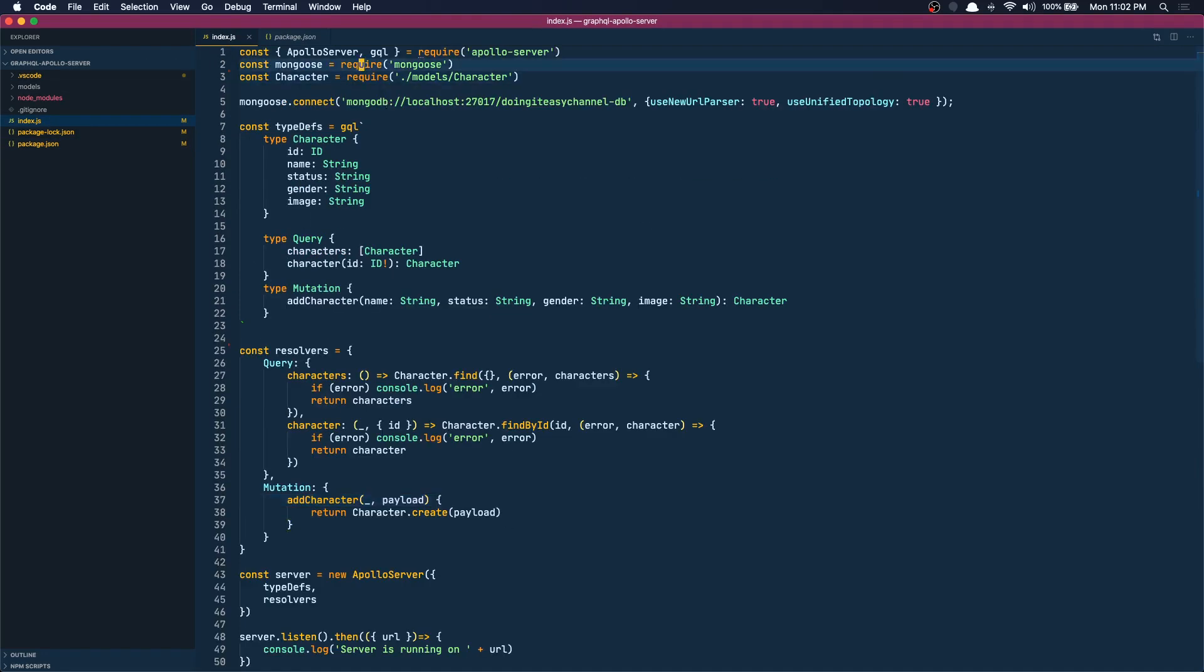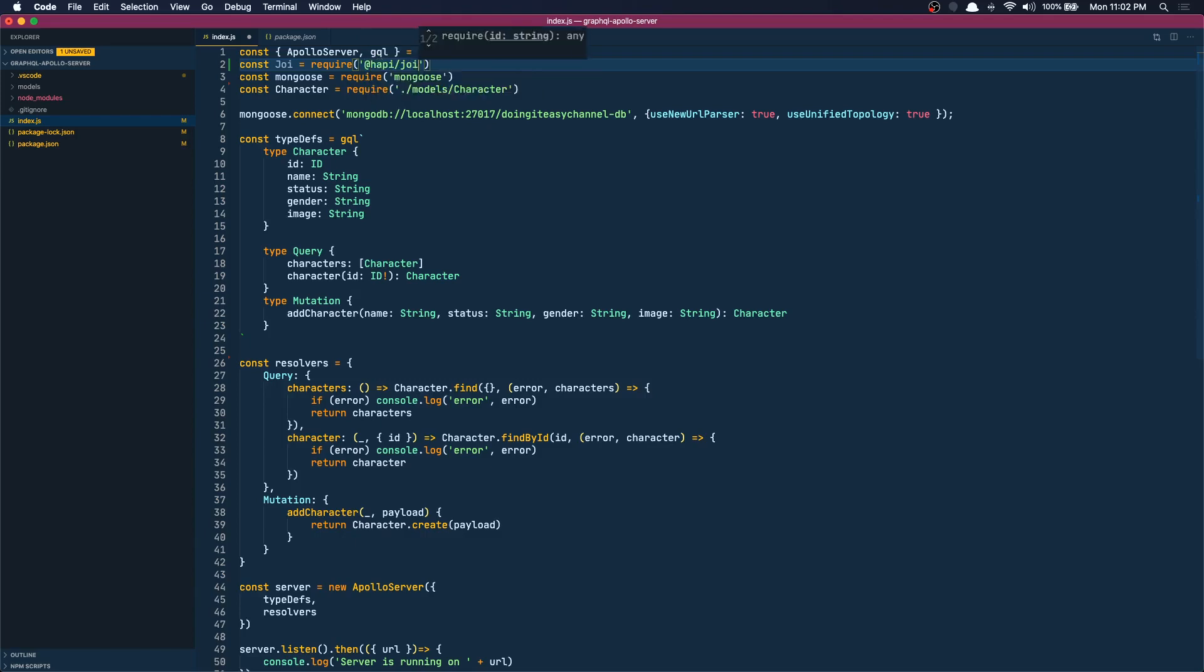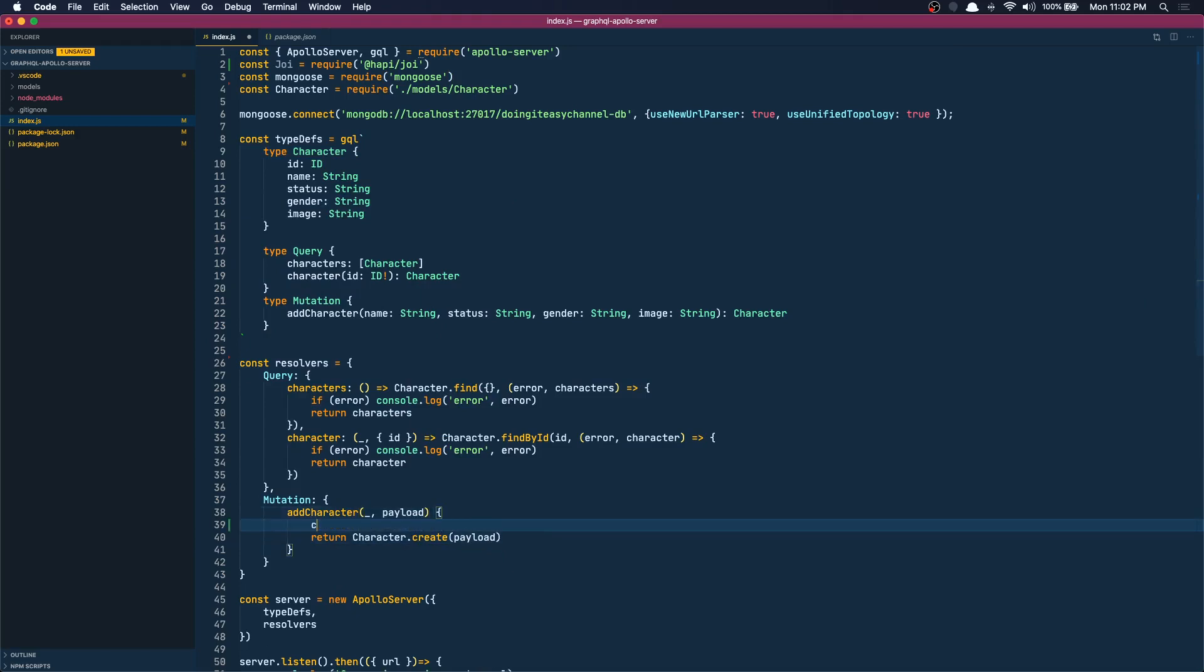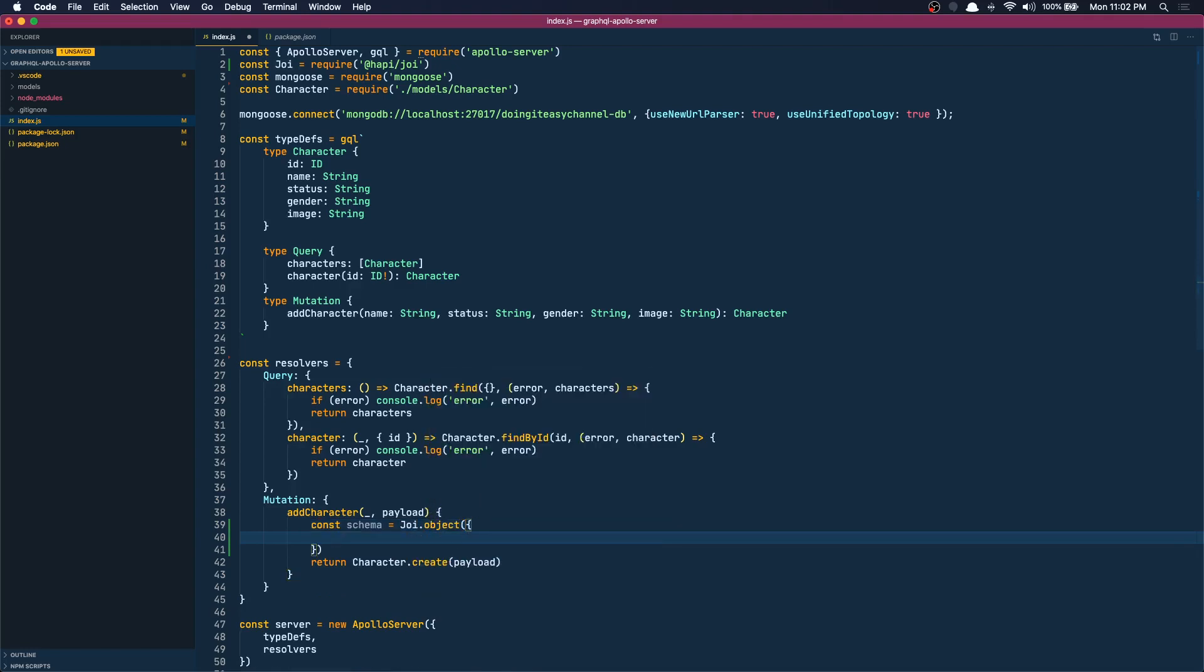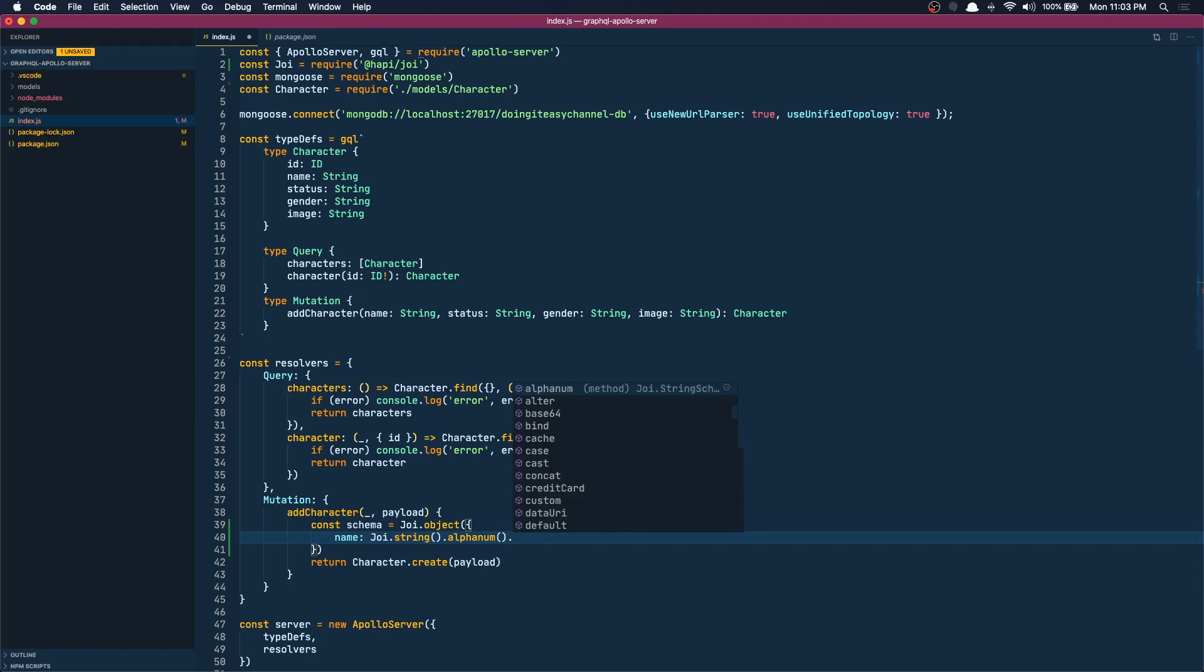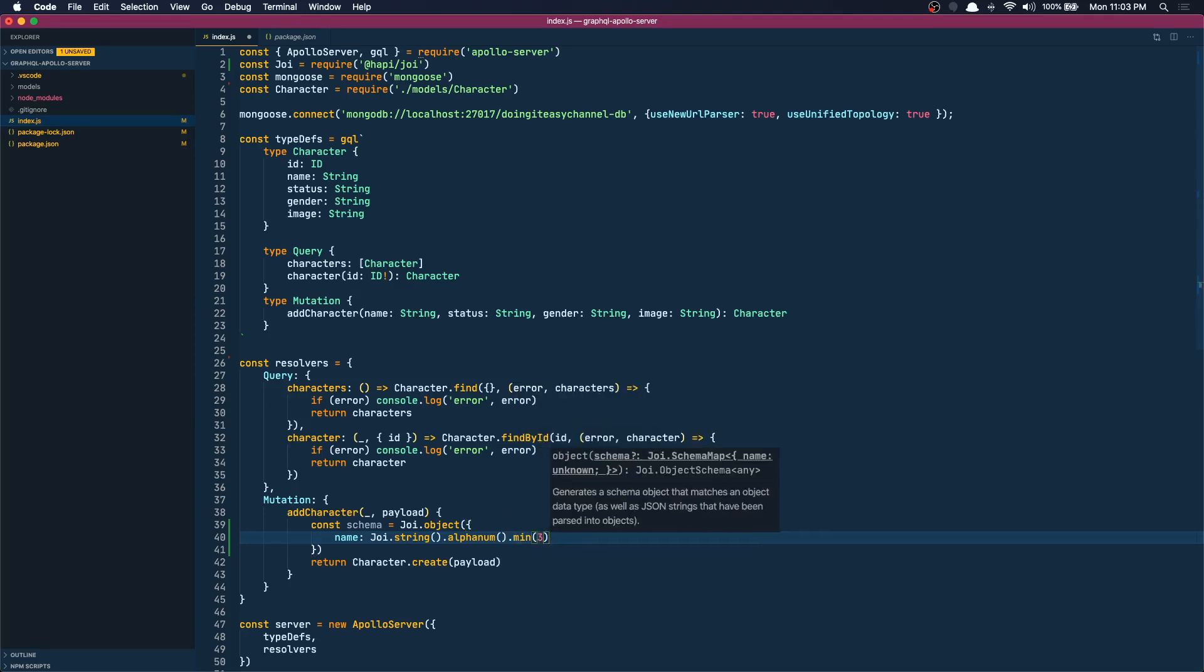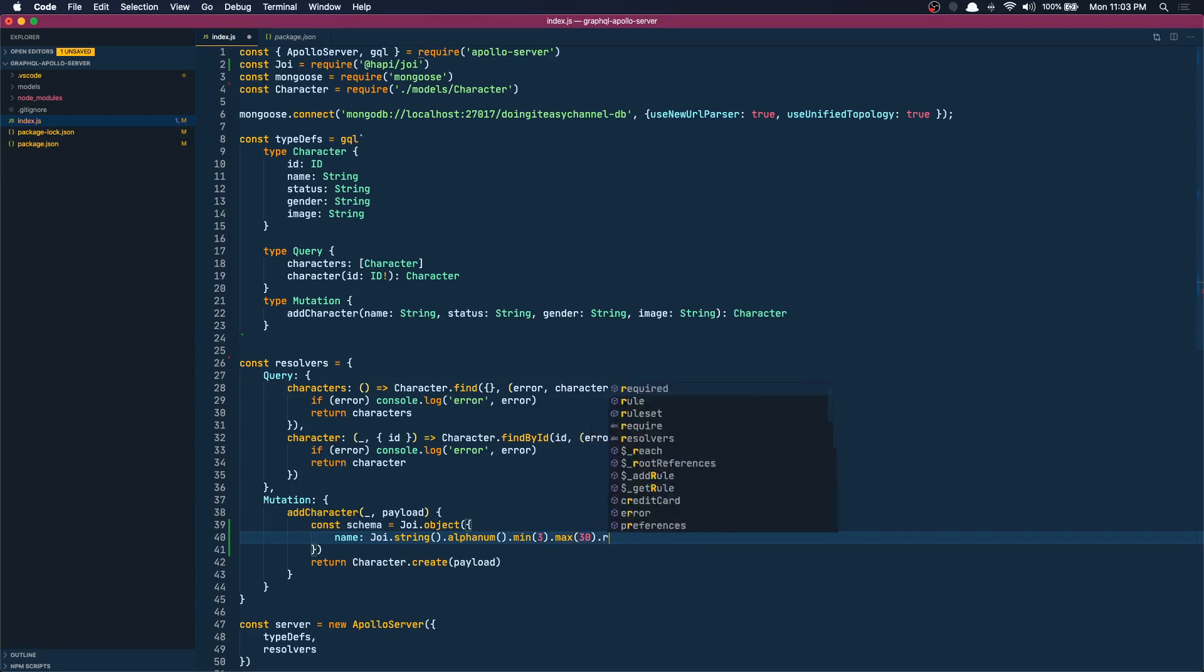Let's first import Joi. So const Joi equals require, it's in Hapi. Now how Joi works is you have to create a schema of how the data should look like. So we can do Joi.object and pass in the validations here. So I can say the name must be a Joi string. It should be alphanumeric which means it can only have alphabetical numbers. And it should be minimum three characters long and maximum 30 characters long. You can do that and make it required.